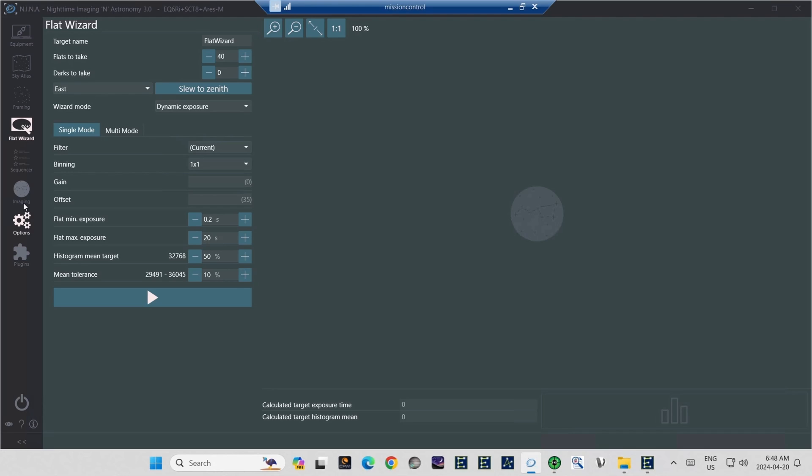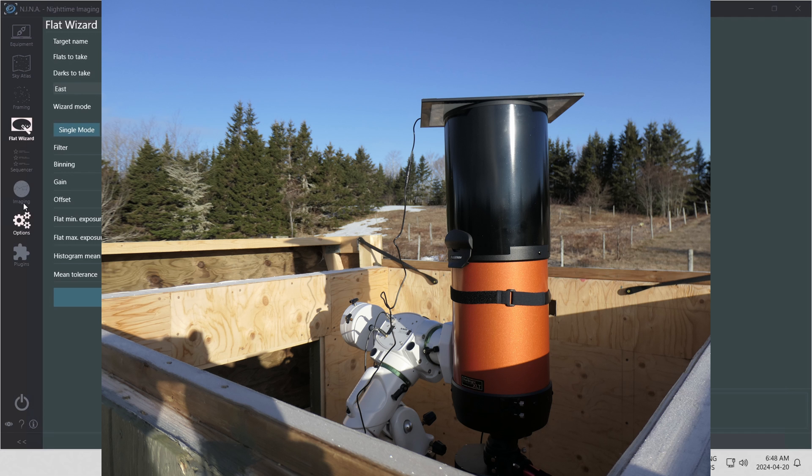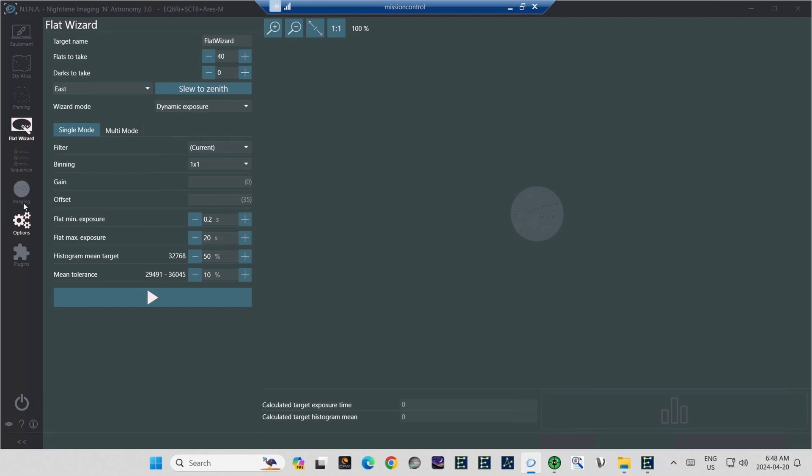If, like I imagine the majority of people, you point your telescope up in order to put a simple light filter on it, like perhaps a white t-shirt on some kind of frame, or a light source like the light box that I use, then this button makes this exceedingly simple. All you have to do is press it, and NINA will automatically point your telescope straight up.